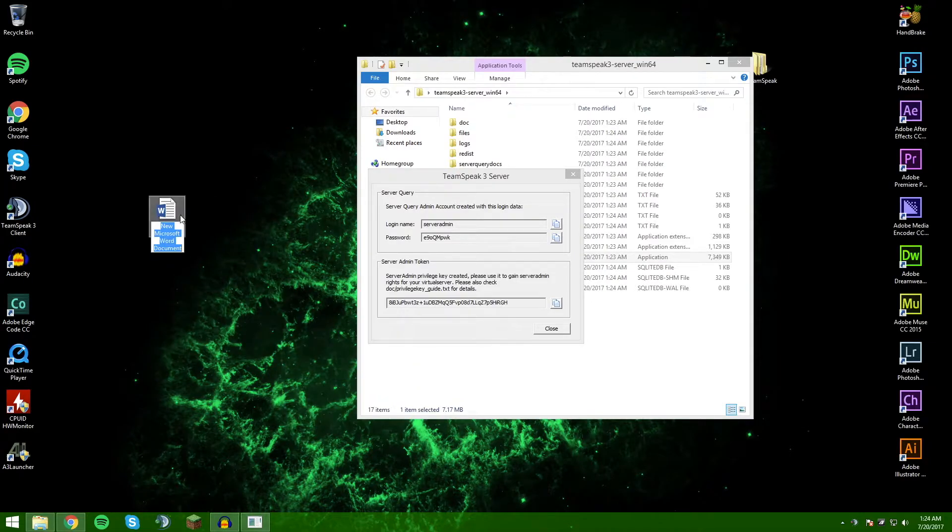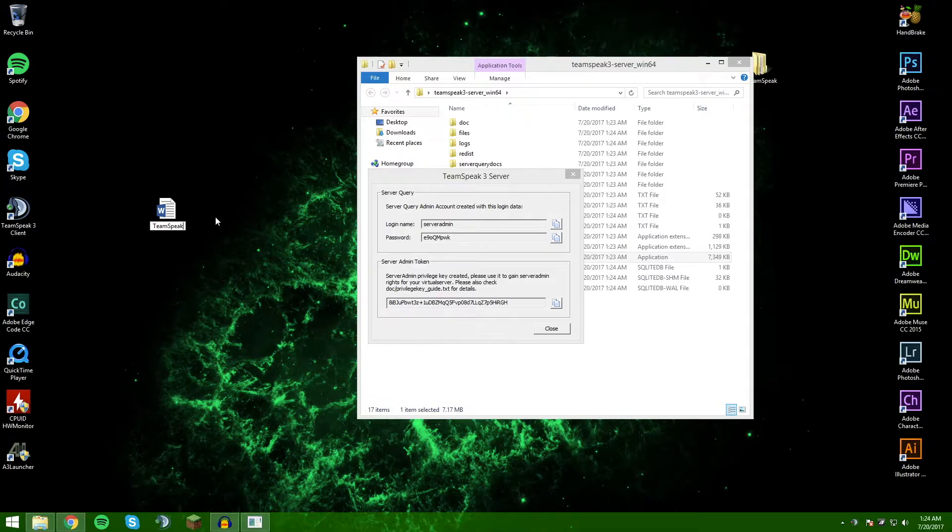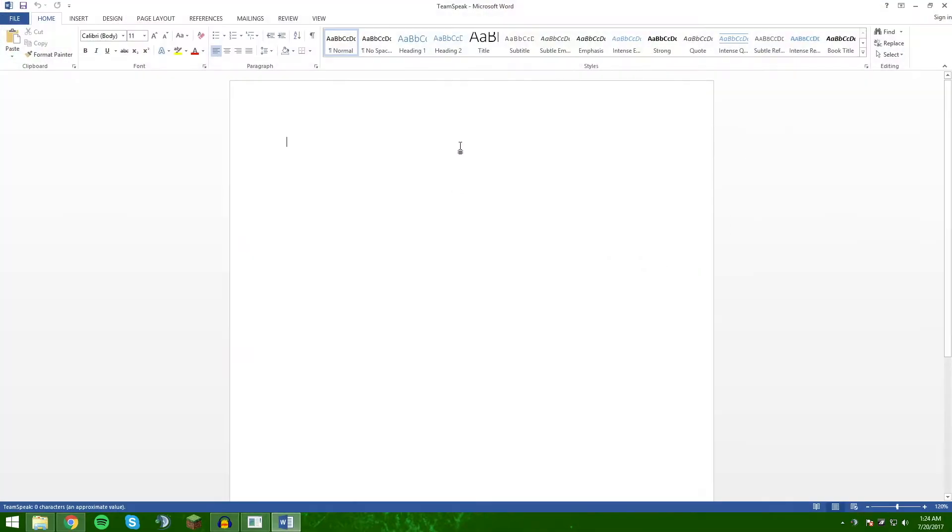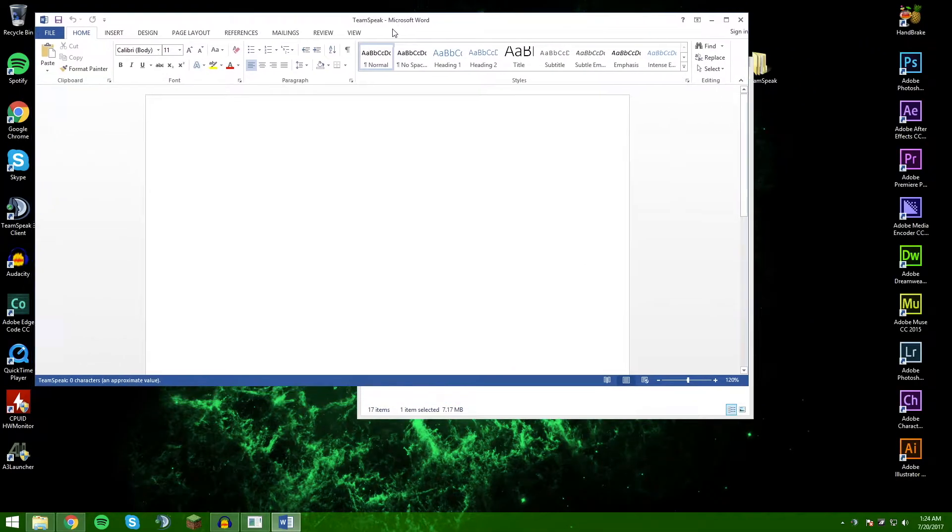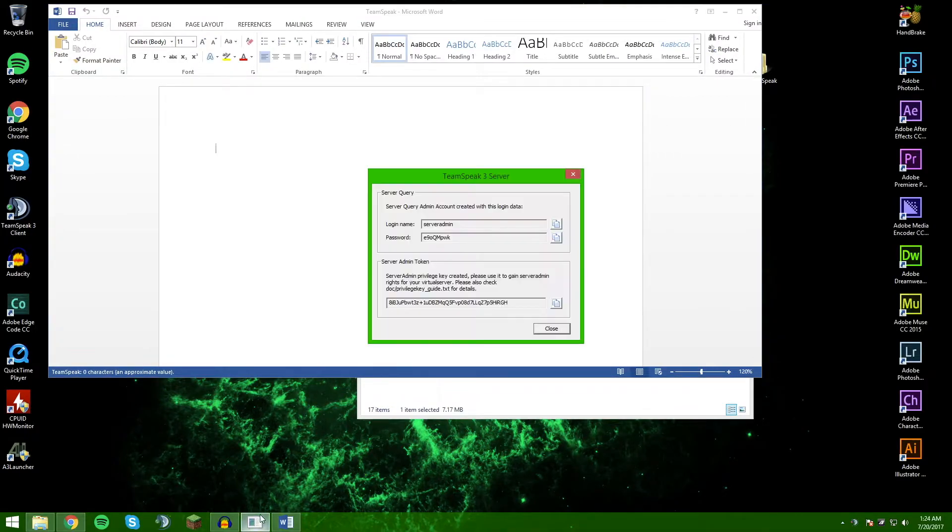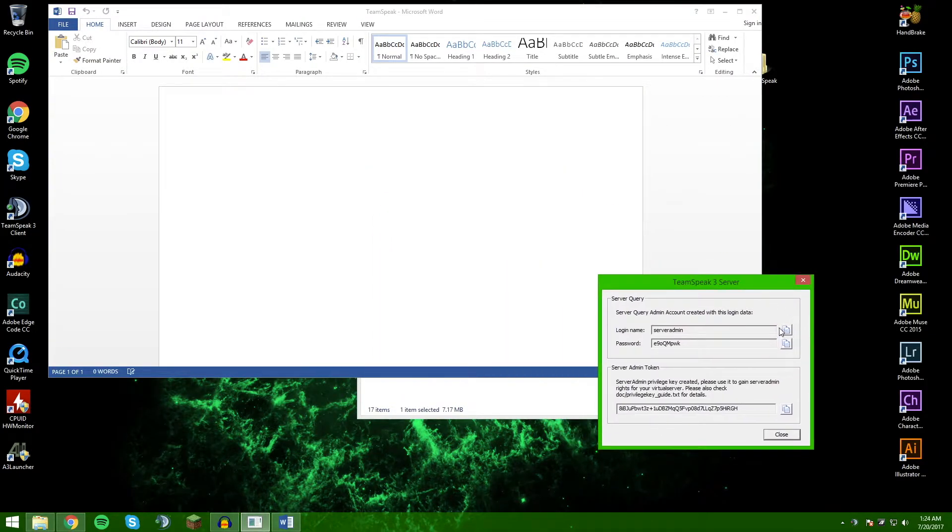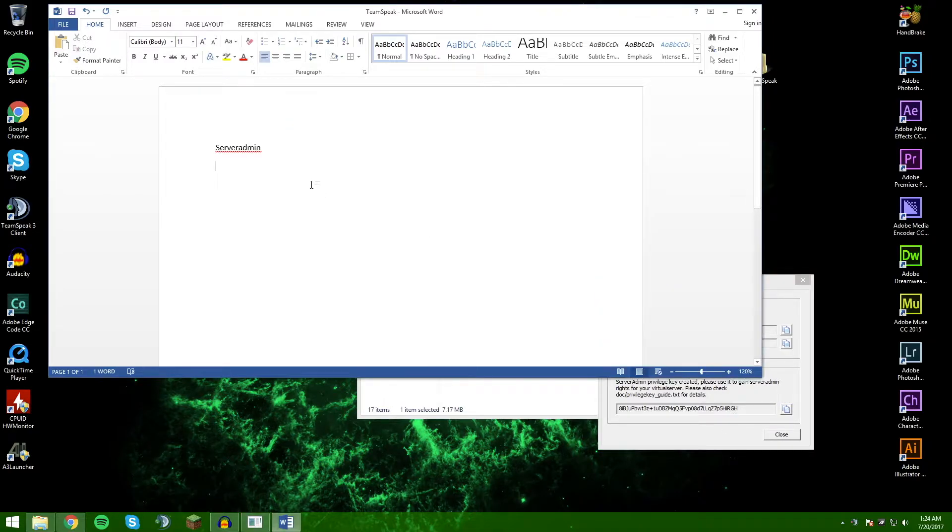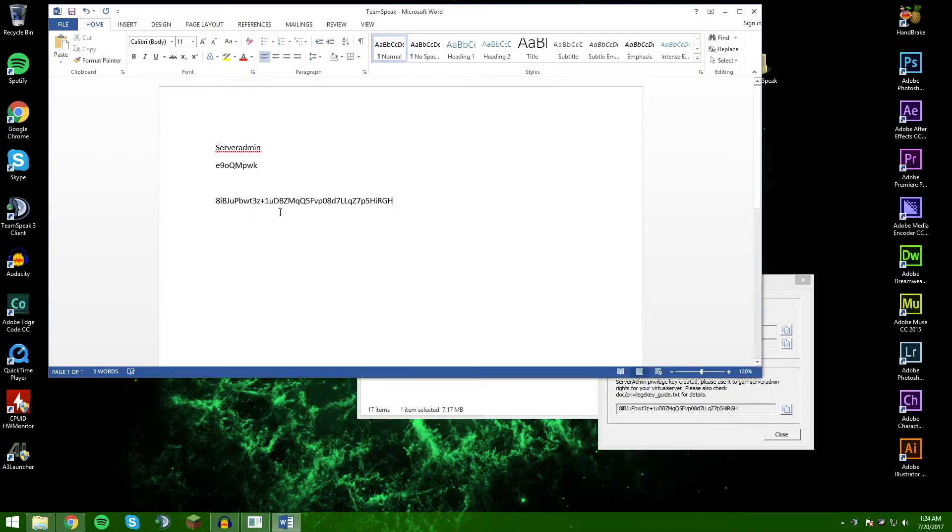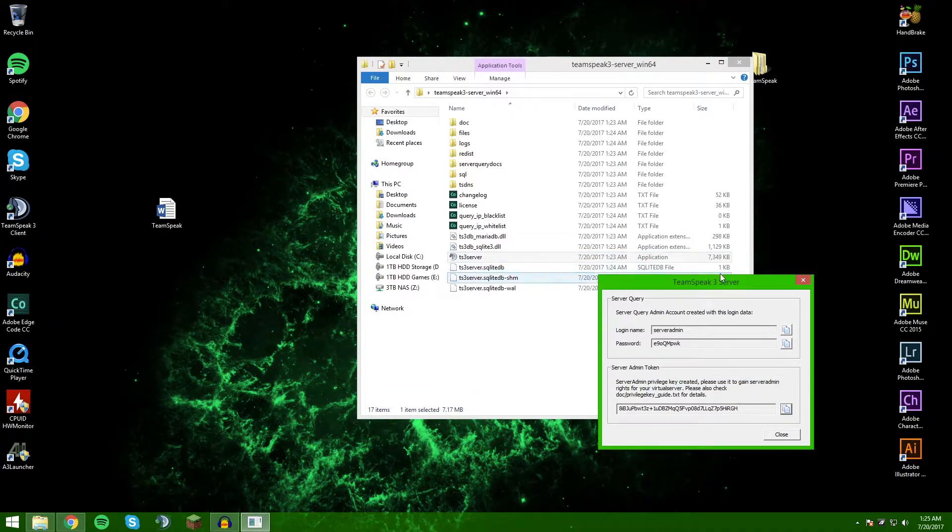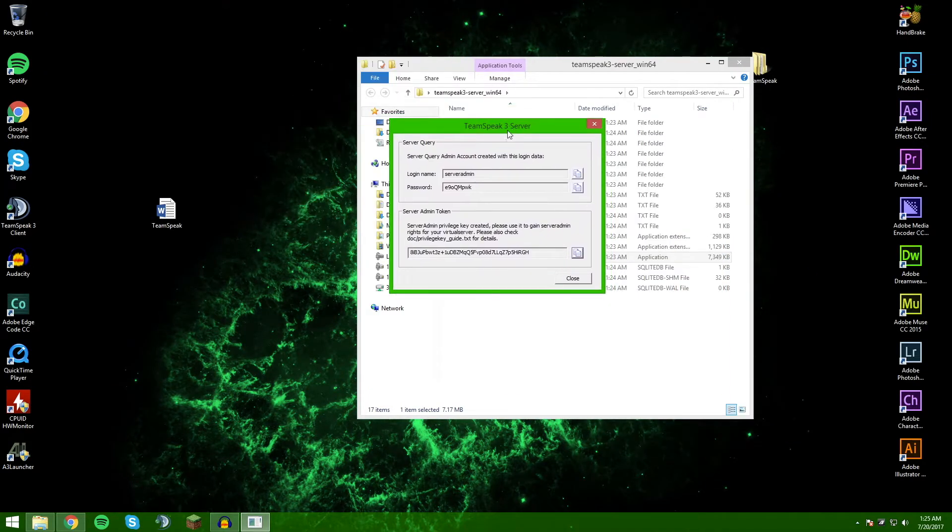So I'm just going to create a Word document here. Open up your TeamSpeak - it is going to be server admin and you're not going to want to show anybody this. This key will be especially important for the first time you log on to your TeamSpeak server. Once you've got all of that, you can go ahead and save this and close that out.